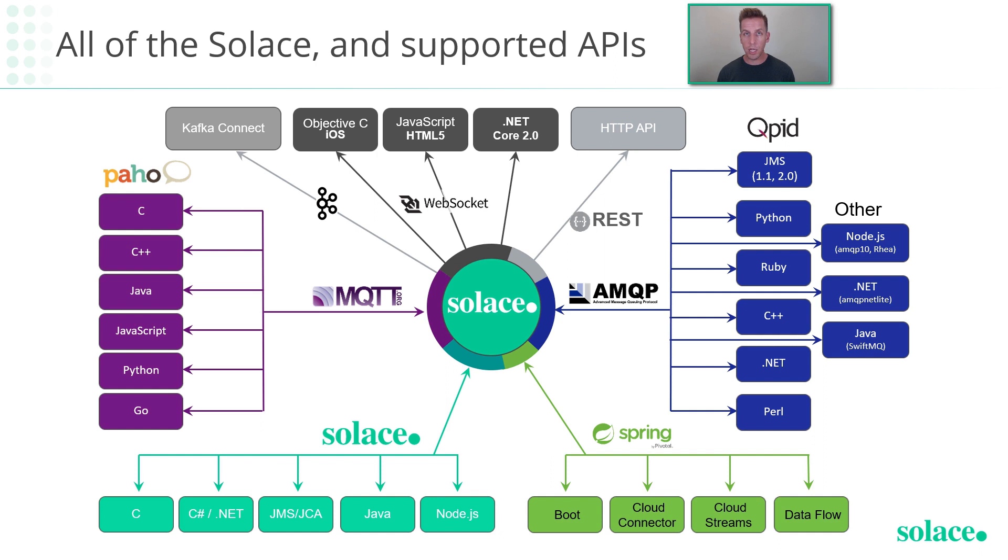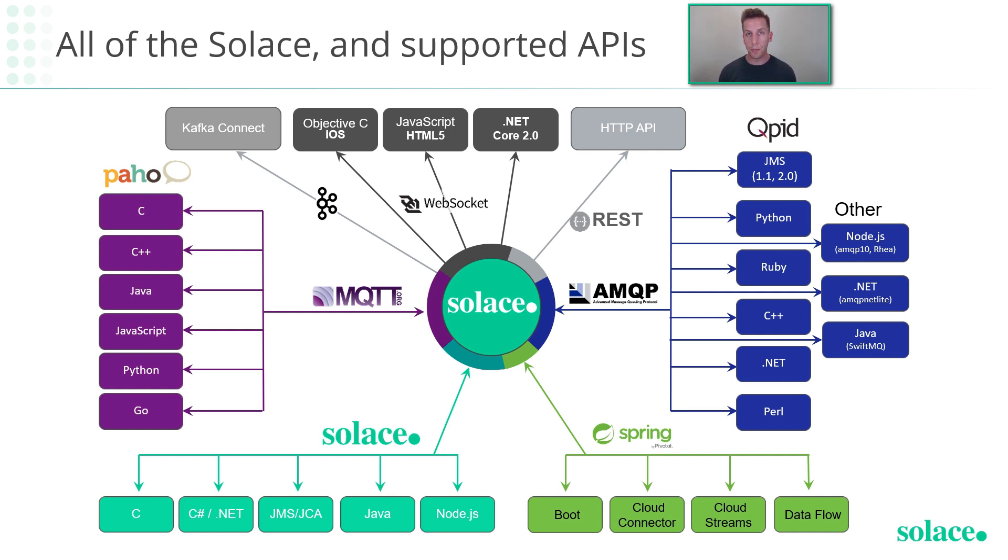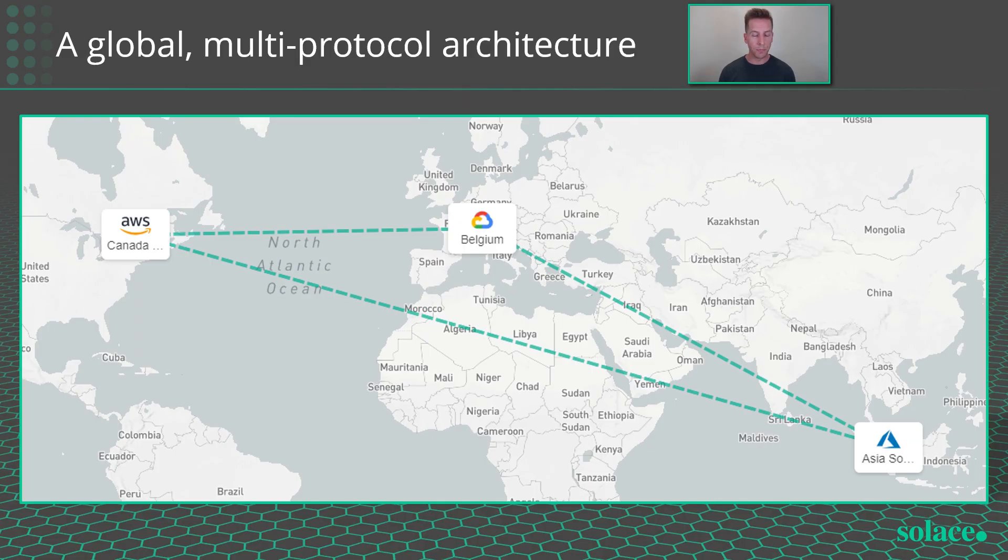And it allows your developers to pick and choose which APIs or languages they want to use for their applications. So your C applications, .NET, Java, JavaScript, Python apps can all be talking, connected to the same technology, and exchanging data between them in a bi-directional and event-driven way. And so that's what I'm hoping to show you today in this quick demo.